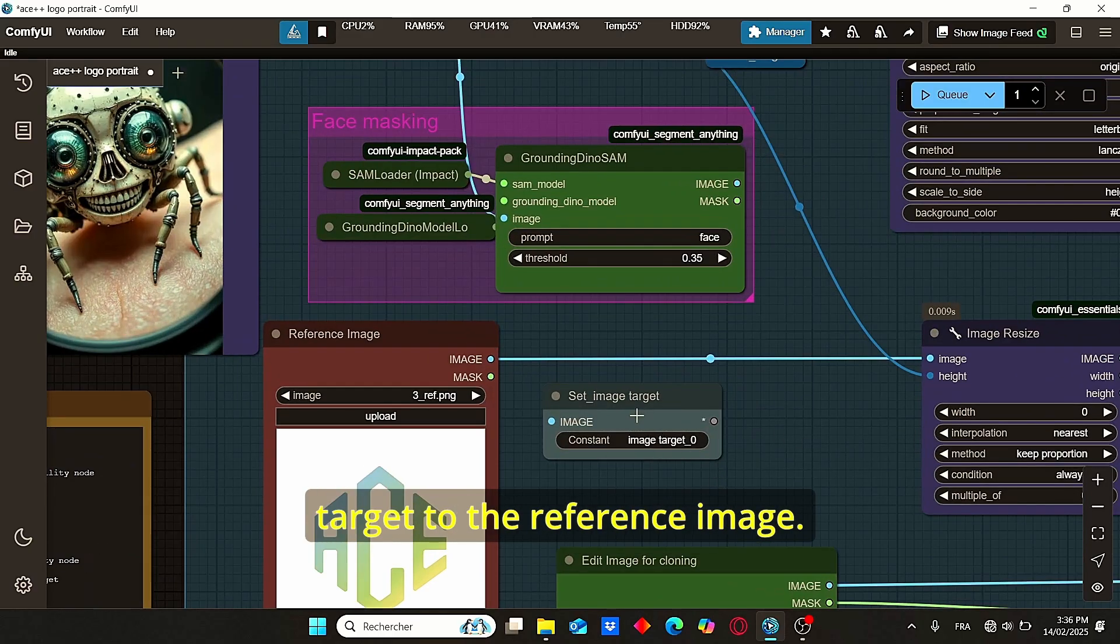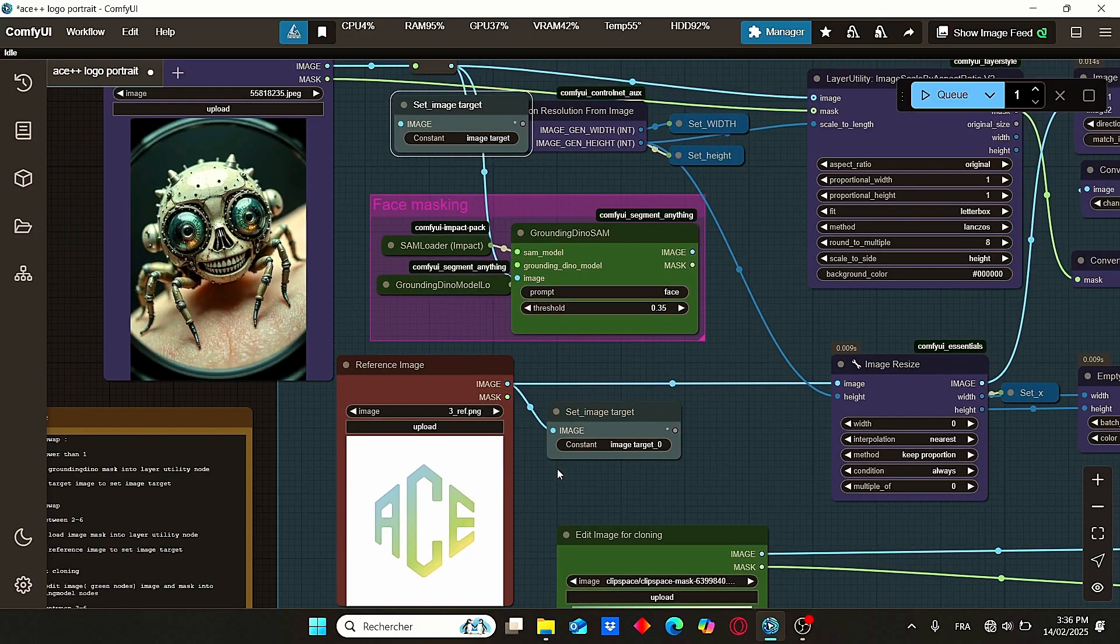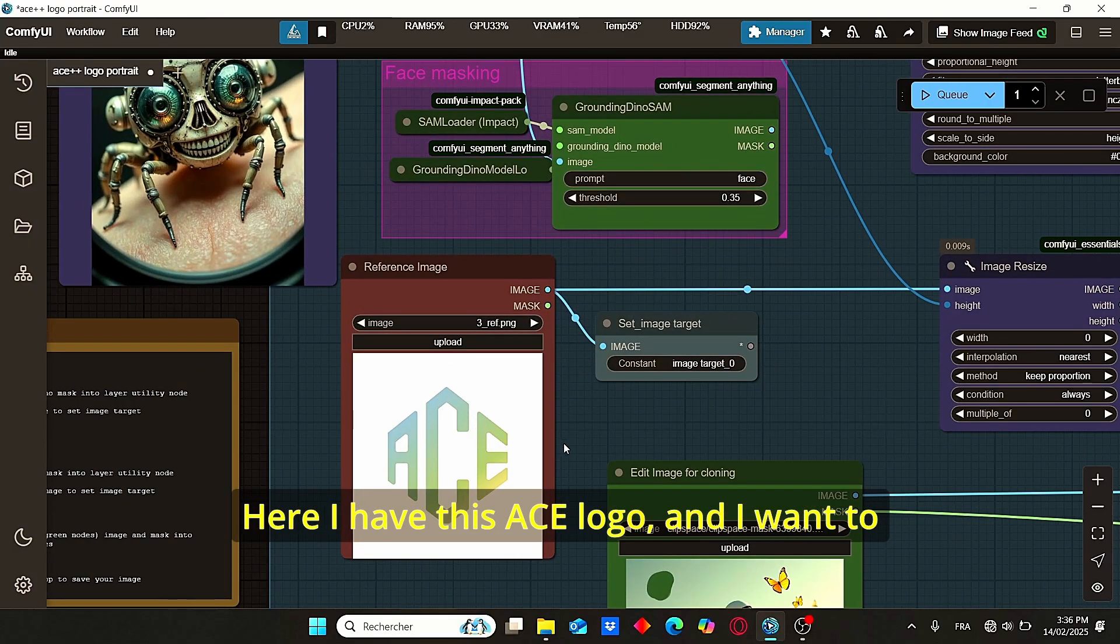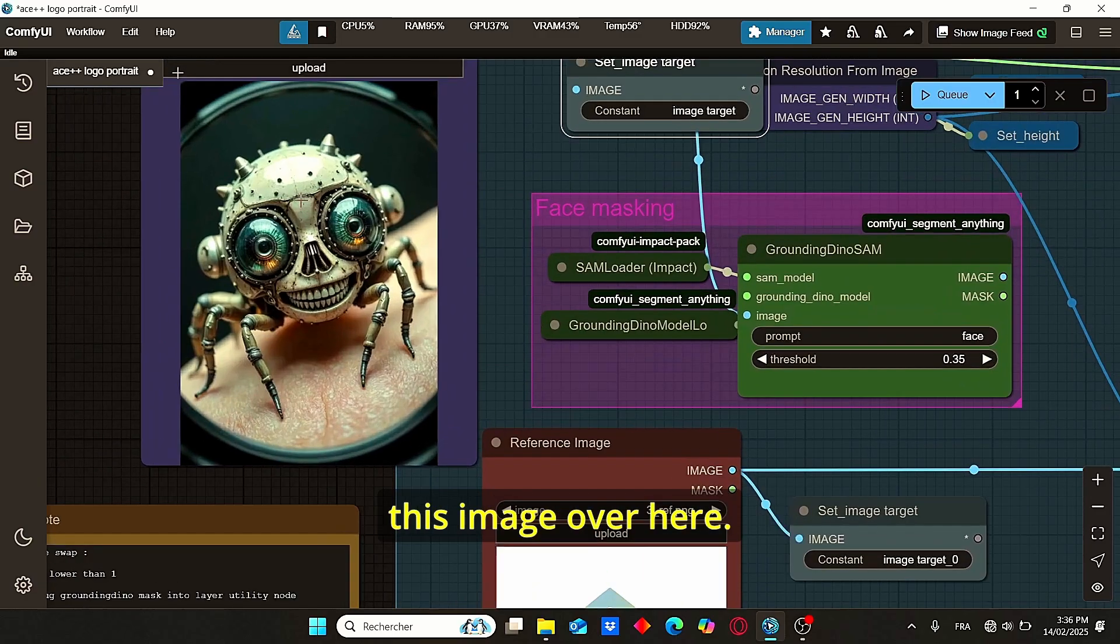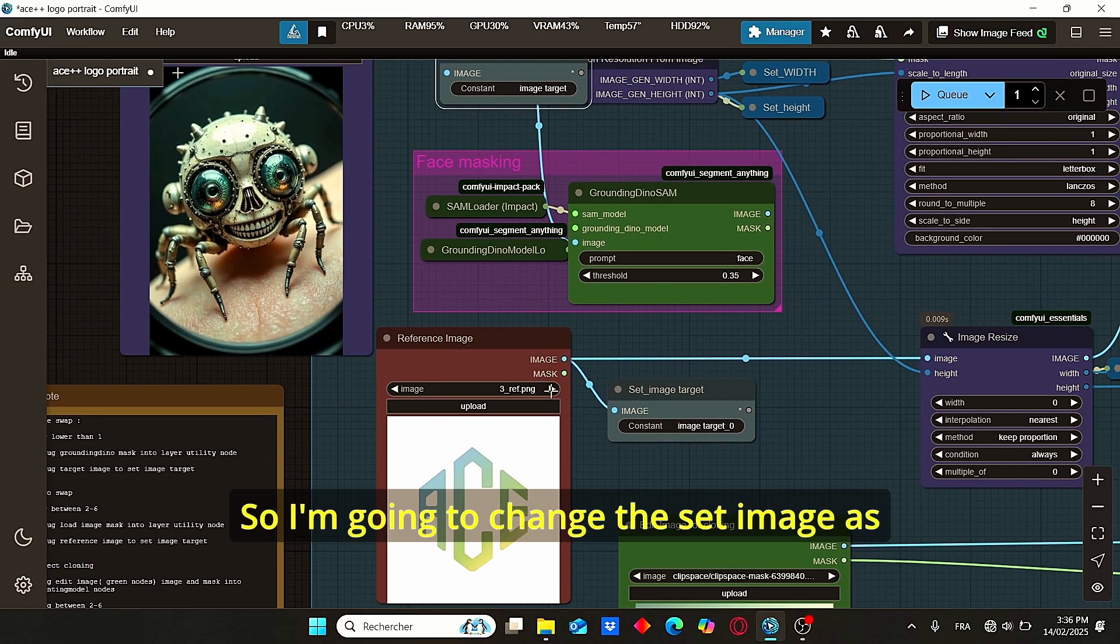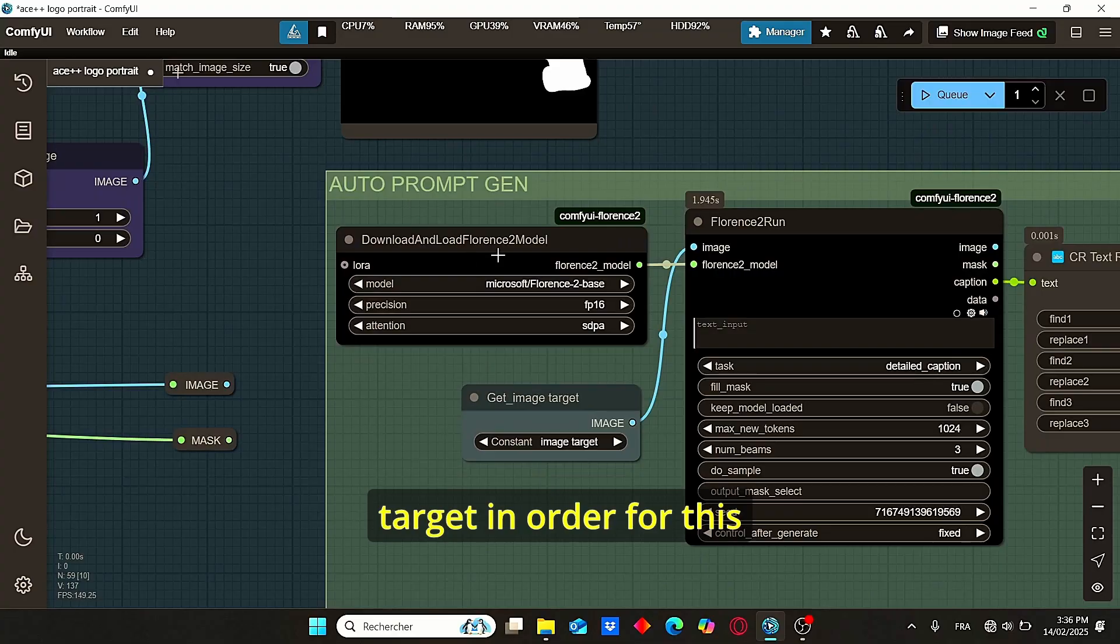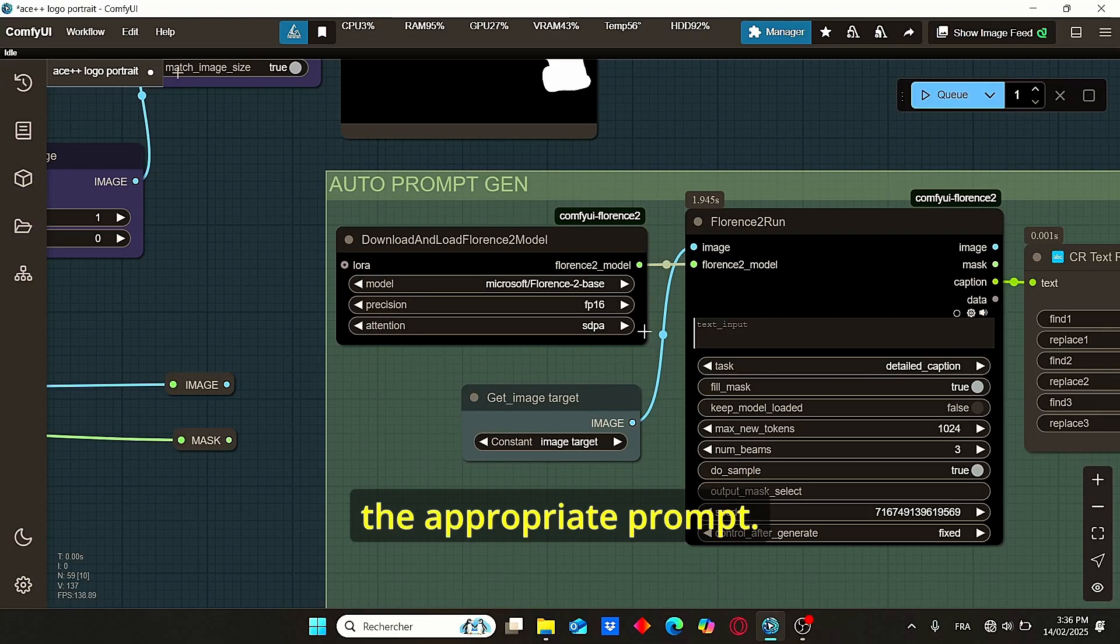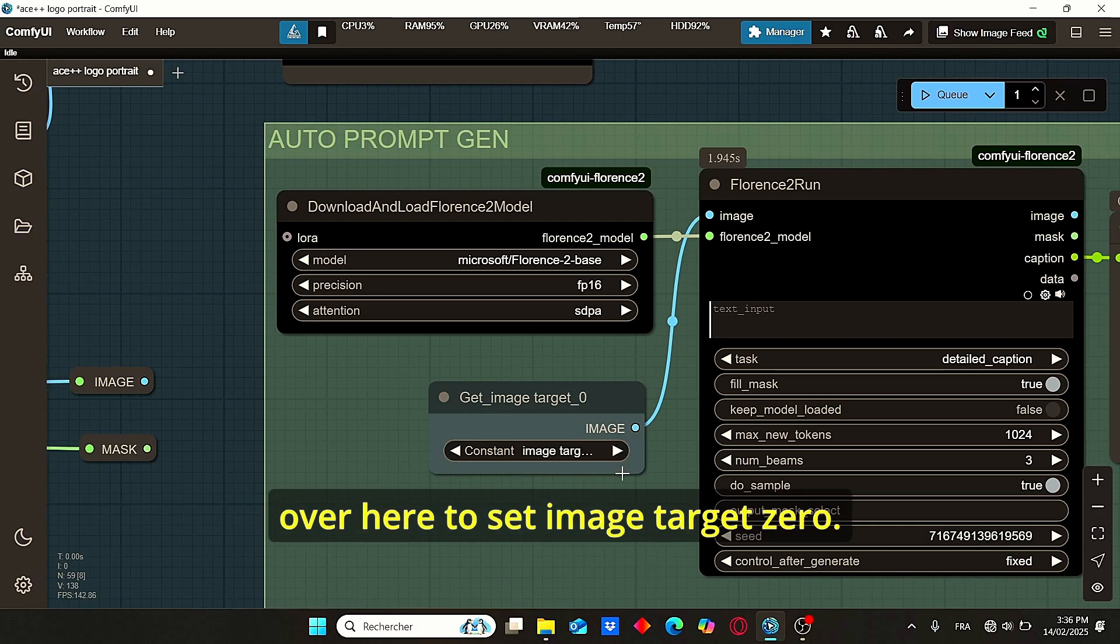To do that, we're going to do some changes through the workflow. First, let's set this image target to the reference image. Here I have this ACE logo and I want to implement this logo on this image over here. So I'm going to change this set image as target in order for this Florence-2 model to create the appropriate prompt.